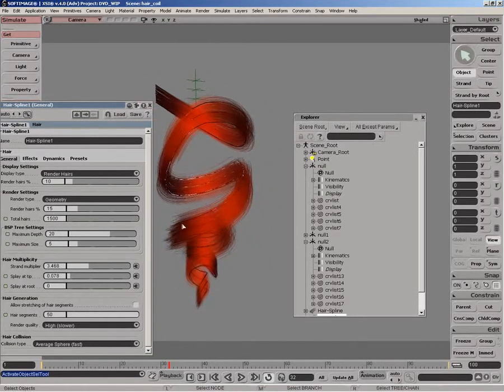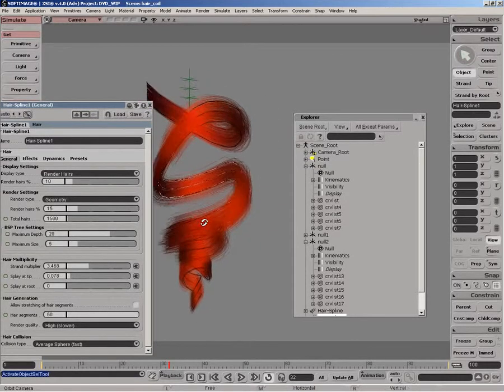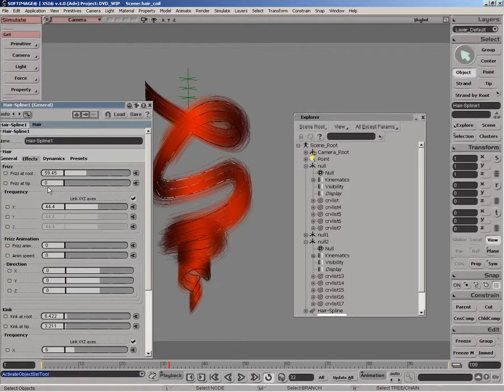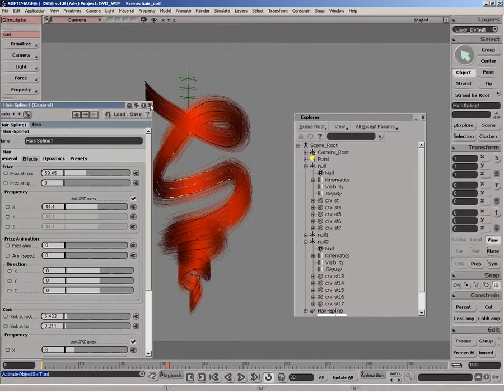So when we render, it's nice and continuous looking. There's also slight frizz and kink applied just to give the hair some noise and, again, increase the meshing of the hair at the joints.